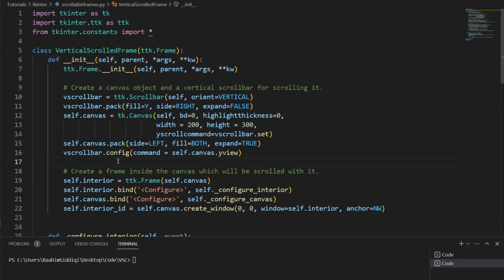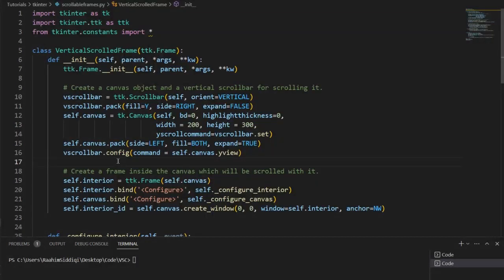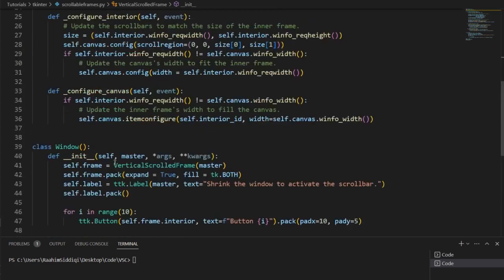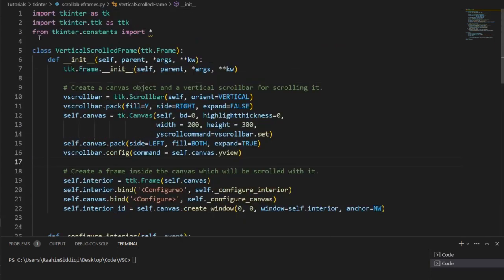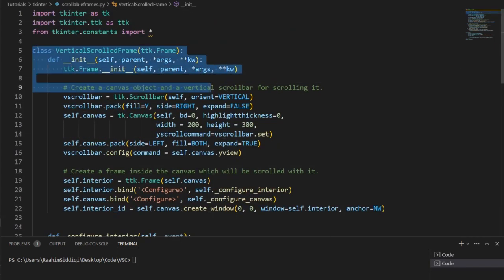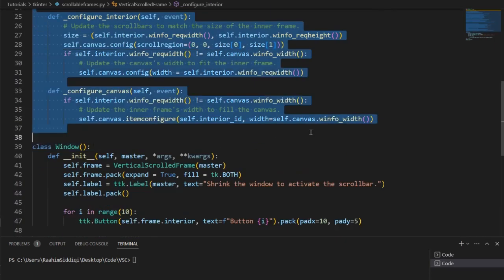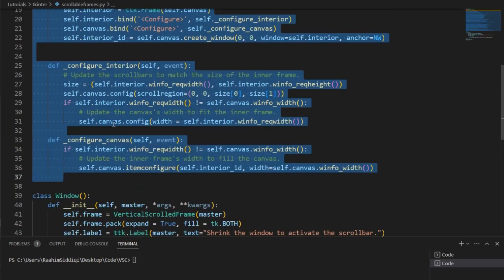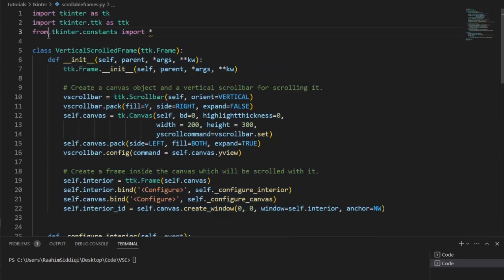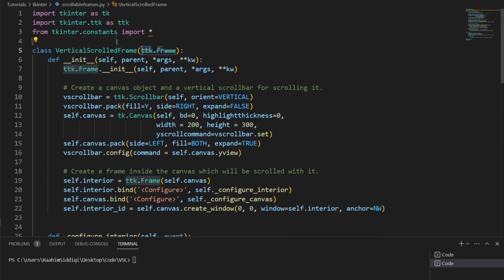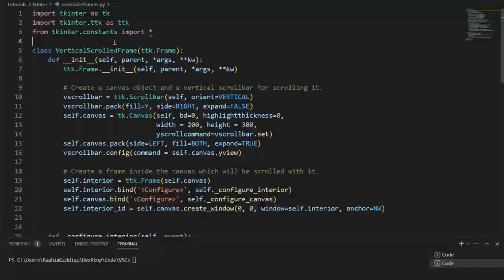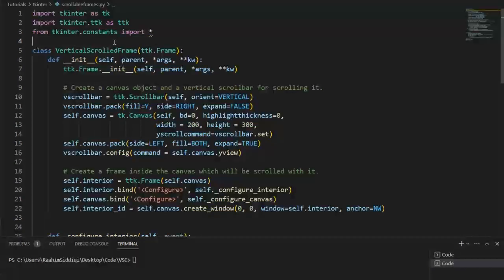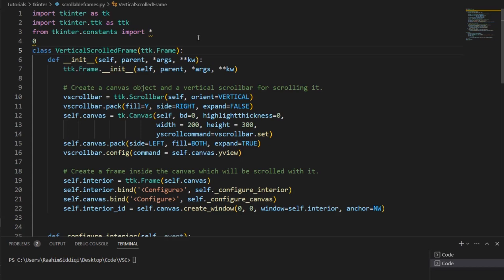Now let's begin with the explanation. Basically, I have this code over here. And this code creates a vertical scrolled frame class, about 30 lines big. And in this class, we have created a special frame, we've inherited from a frame, and then made a few modifications here and there to make this frame scrollable. Now in this video, I'm going to just go through this code and explain each line to you one by one. So let's begin.